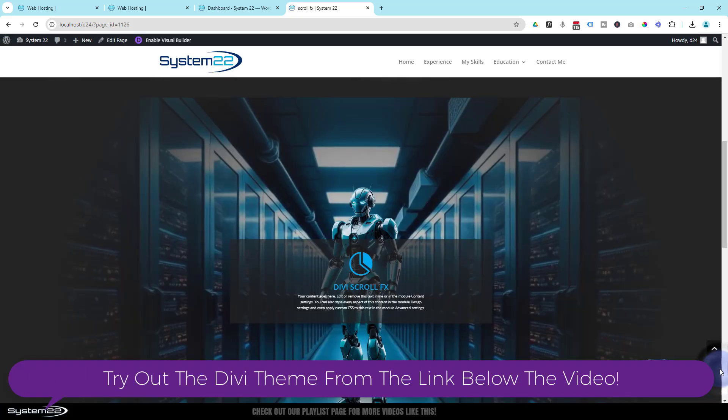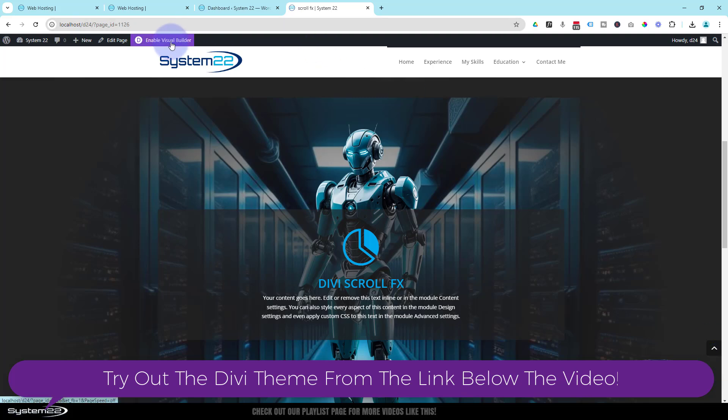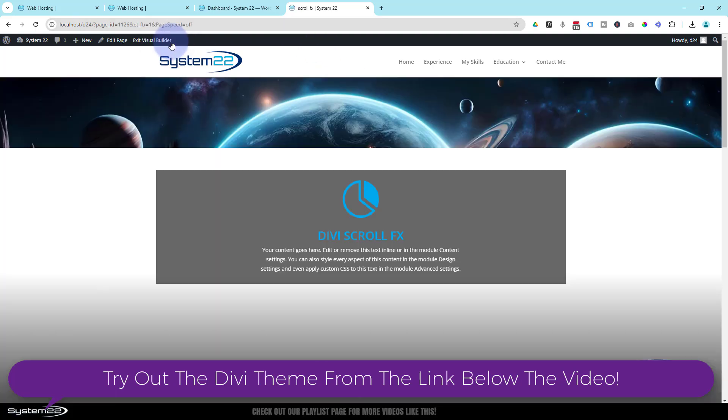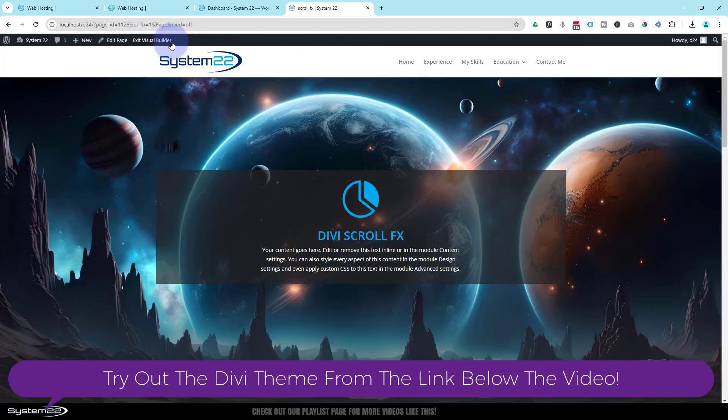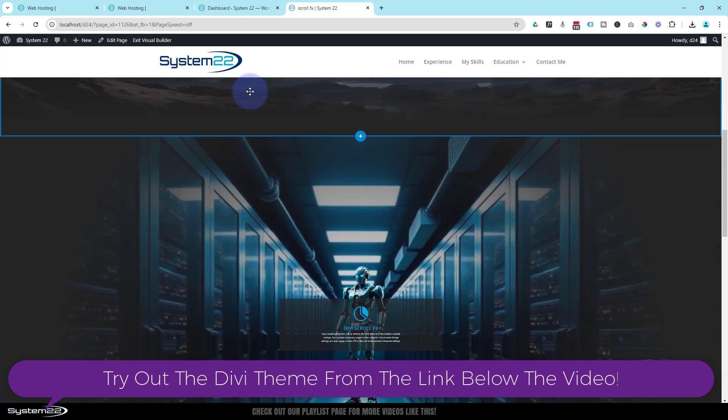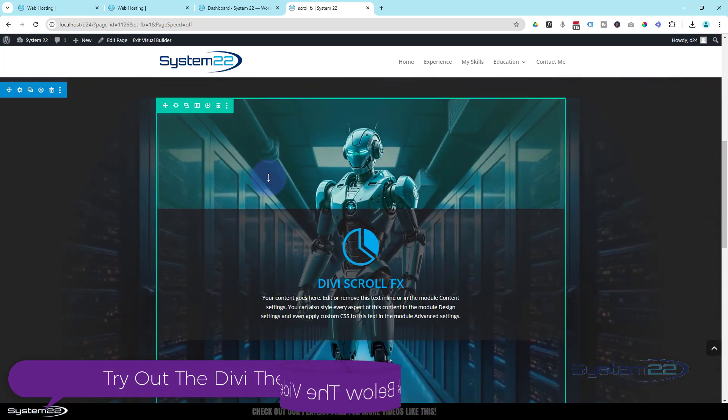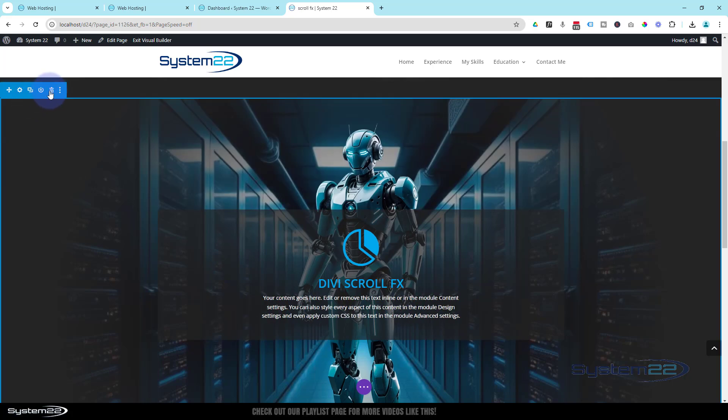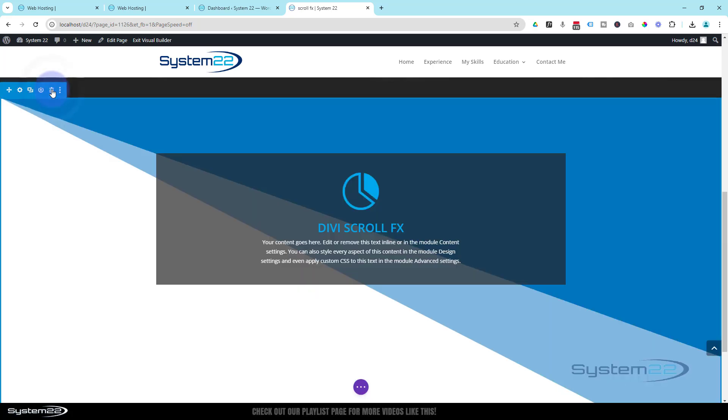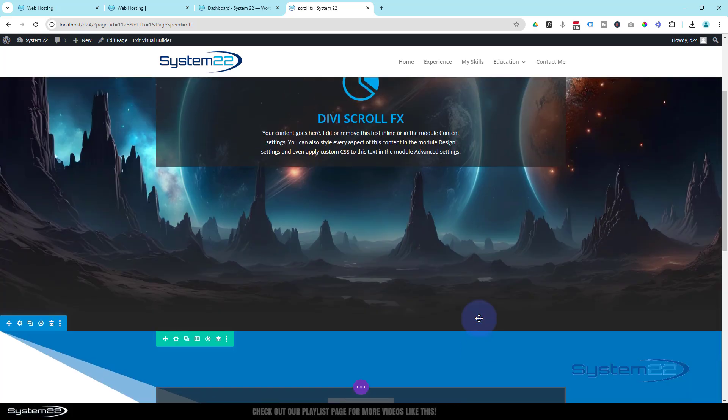So let's get started. I'm going to enable my visual builder. Let's go down to where we want to work, and I'll delete this whole section. We'll start from scratch. Blue tab for a section, just going to hit the little trash can and it's gone. So we've got two sections here and they're pretty similar.